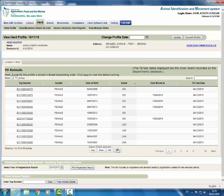By clicking on copy you are copying the herd profile to a clipboard. You can then paste this information into a word document. By clicking on Excel you are saving the herd profile to an Excel document. From here you can print the herd profile. The same applies for CSV.